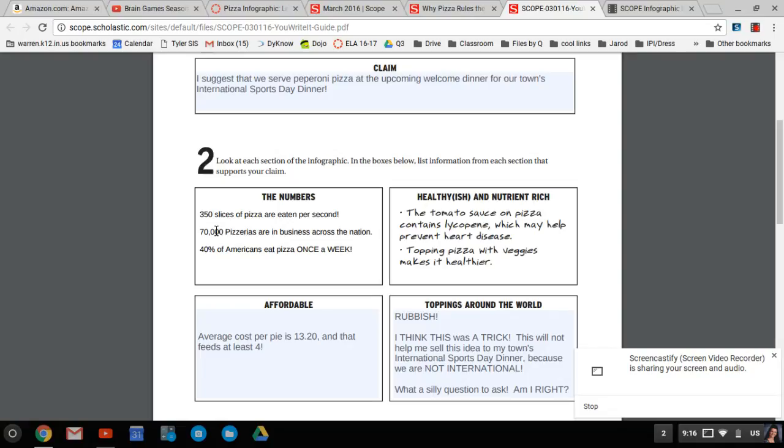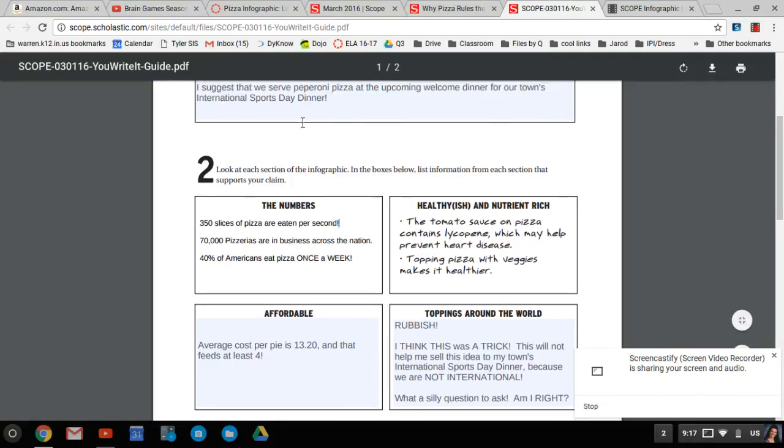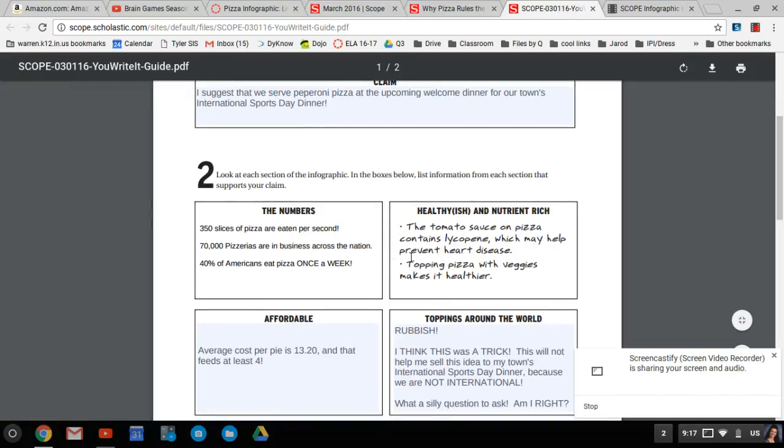350 slices of pizza are eaten per second. What? 70,000 pizzerias are in business across the nation. 40% of Americans eat pizza once a week. That's some pretty good information that we can use to back up our claim that we should serve pizza at this dinner for our international sports celebration.